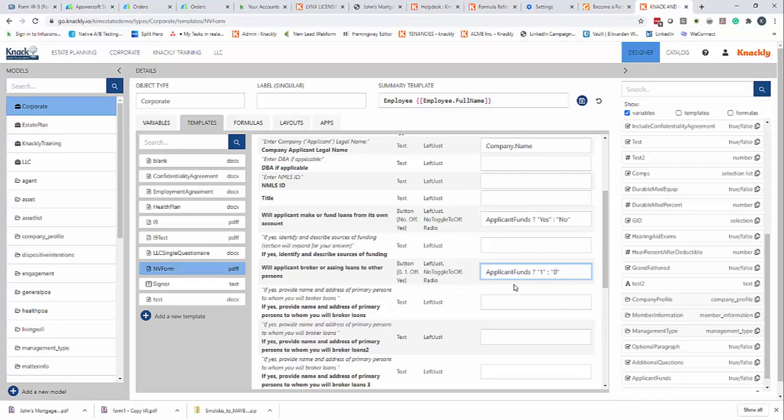To get that one to work, because it's looking for a zero or one, just because of how the original person programmed the document.